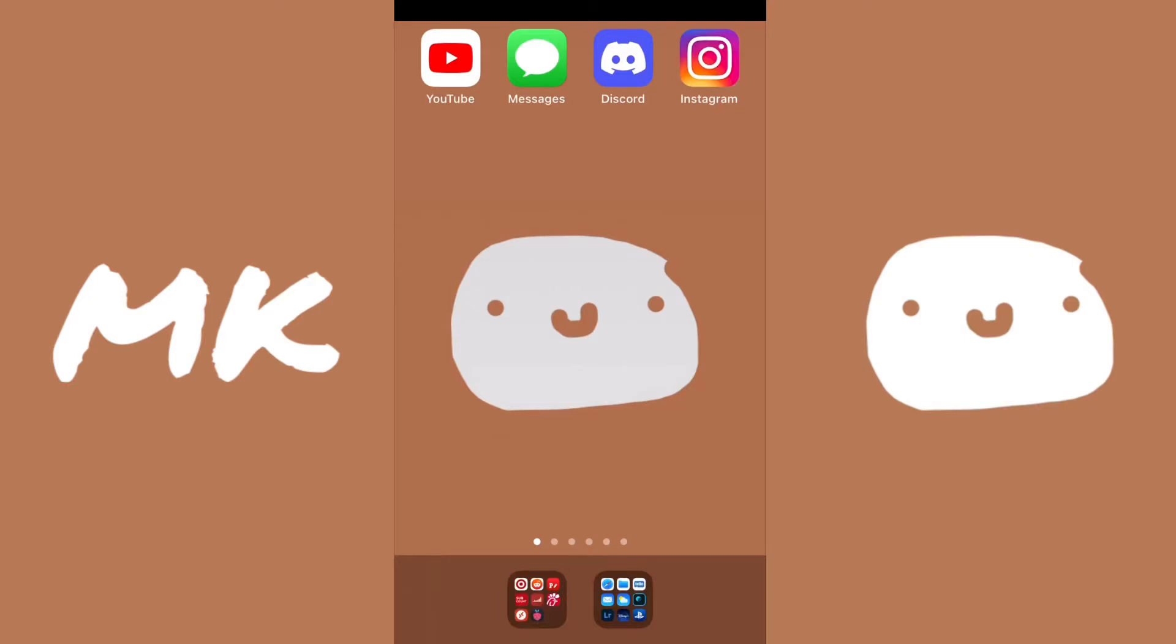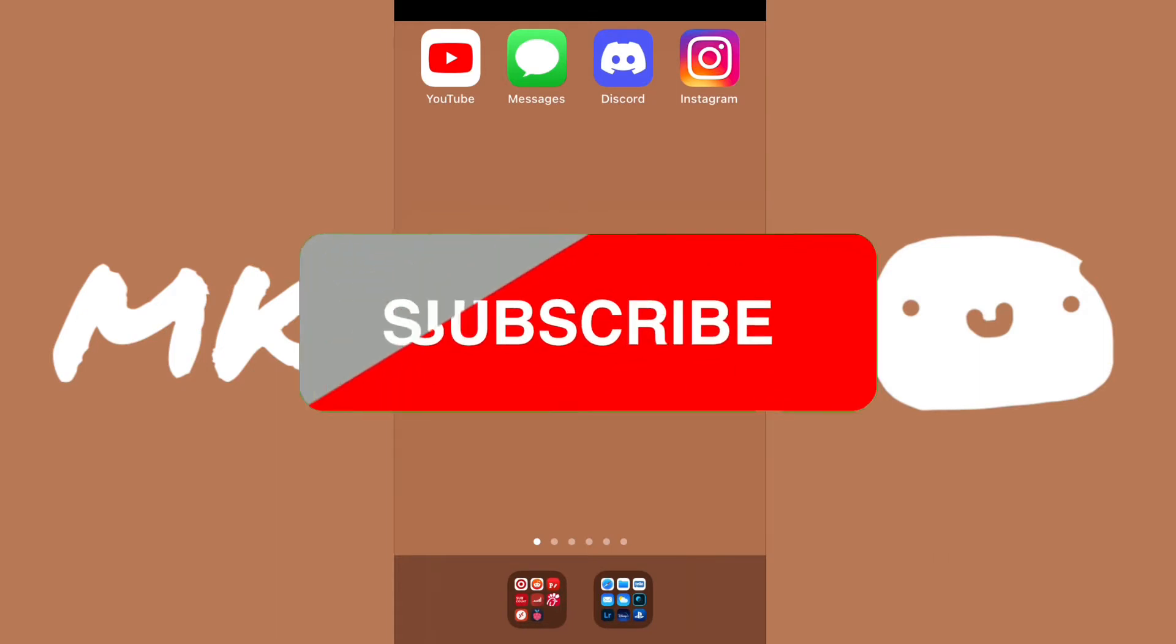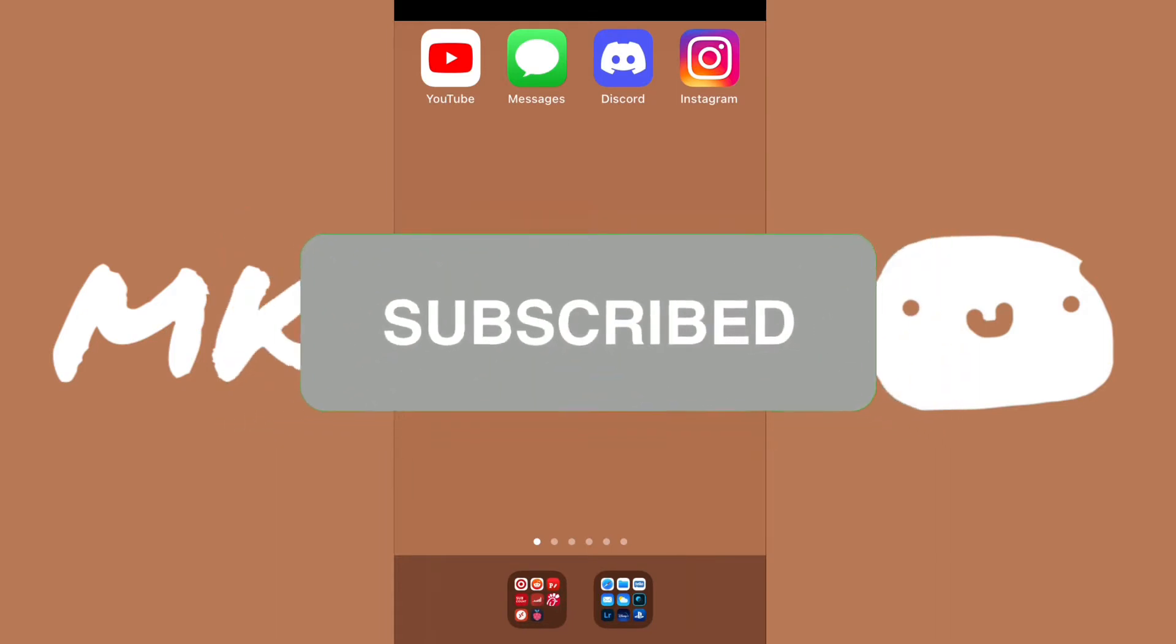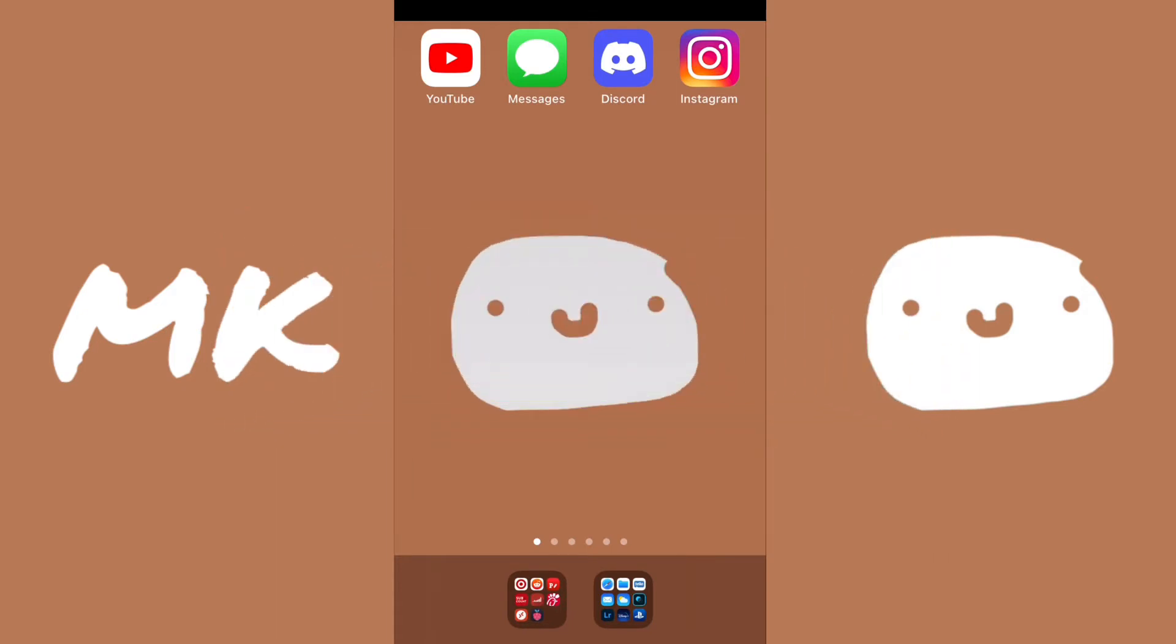Hey guys, today I'll be showing you why you should switch to Gboard on your iPhone. So if this is useful for you, please leave a like and subscribe, and let's start the video.